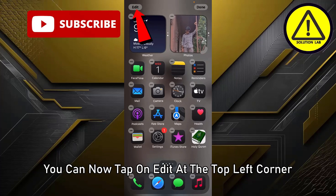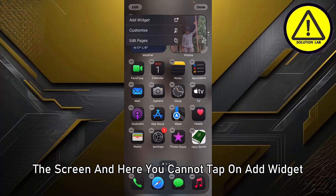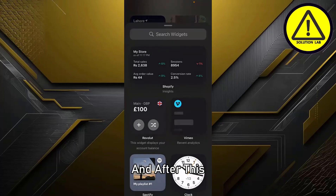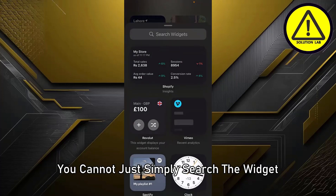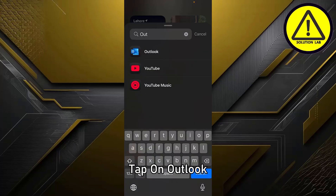After holding, tap on Edit at the top left corner of the screen. Then tap on Add Widget. After this, simply search for the widget — search Outlook and tap on Outlook.